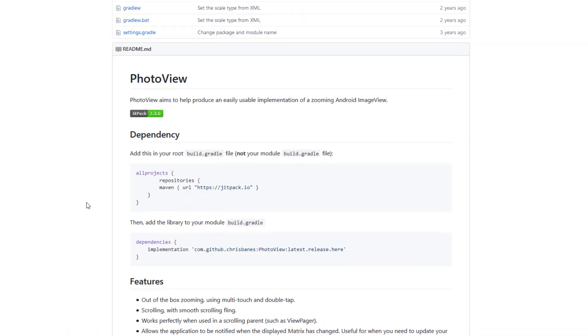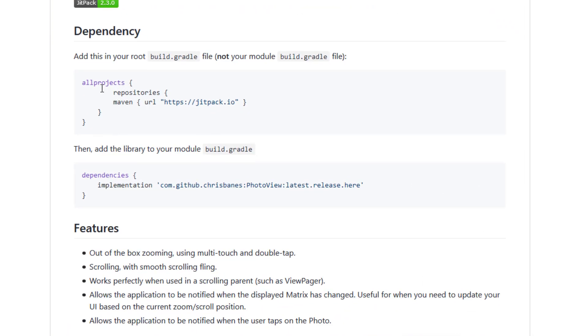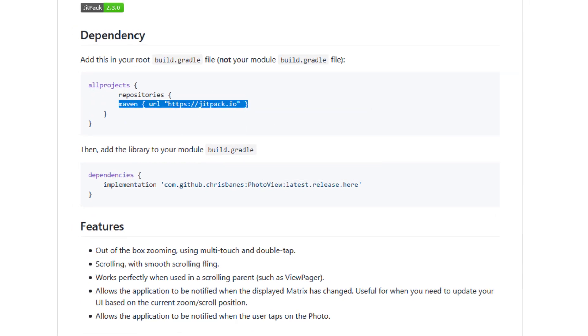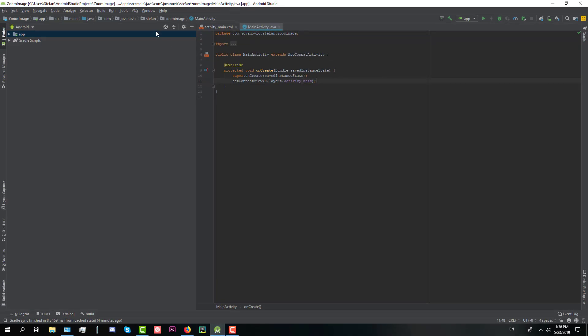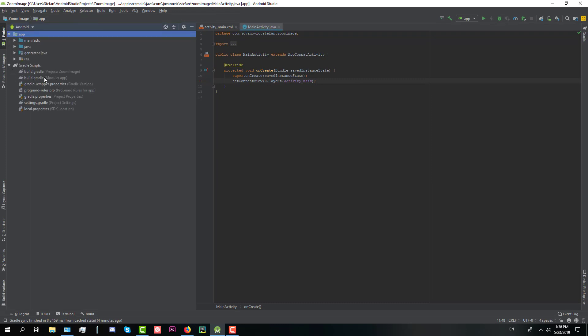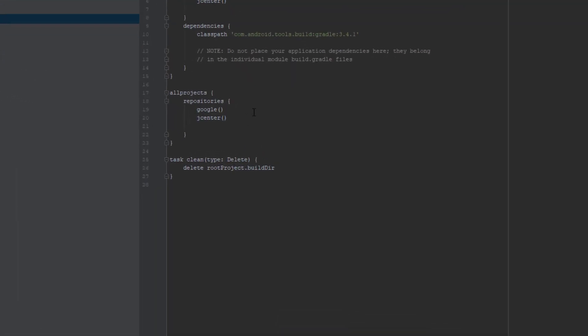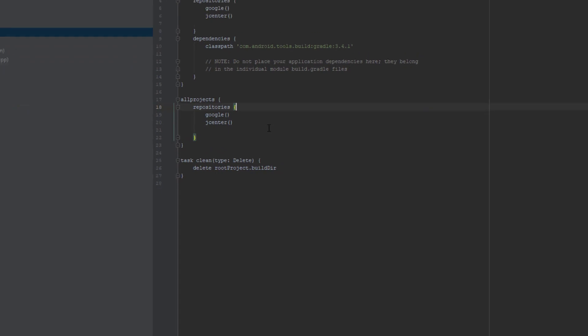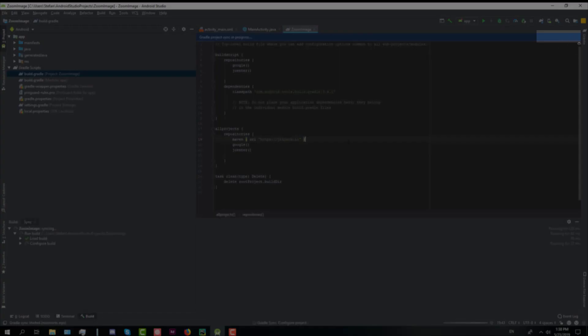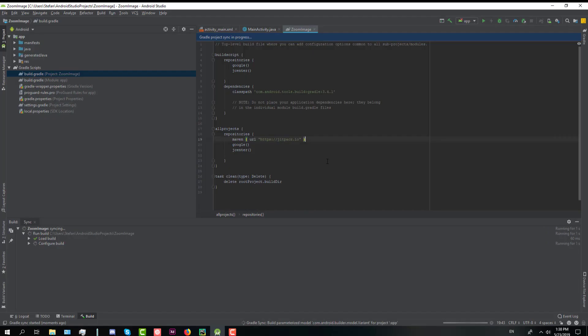This link will be down in the description and the first thing we need to do is copy the dependency. So open up your project and in Gradle project build file, add Maven repository and click sync.